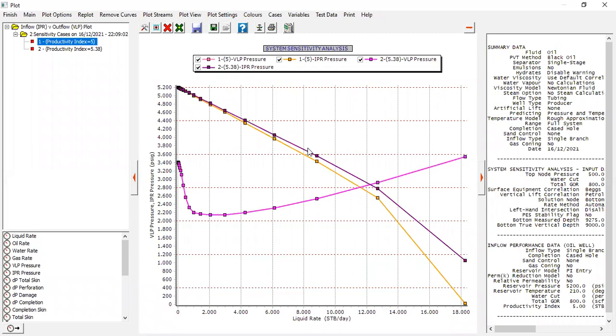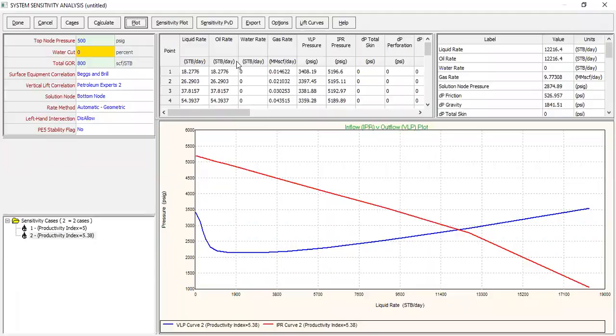This is the usual plot that we generate in Prosper videos in this channel. So click finish sensitivity plot.